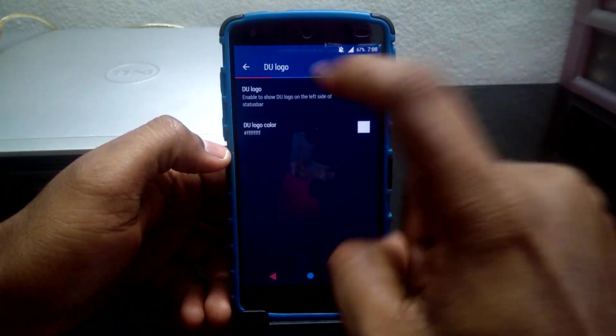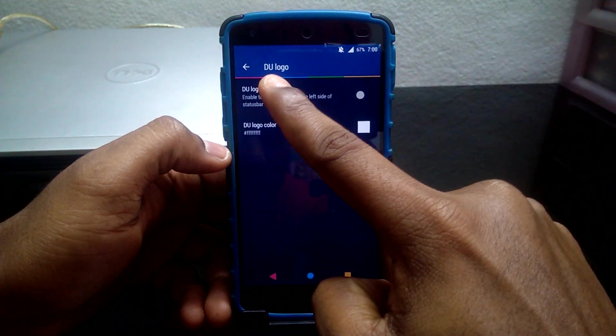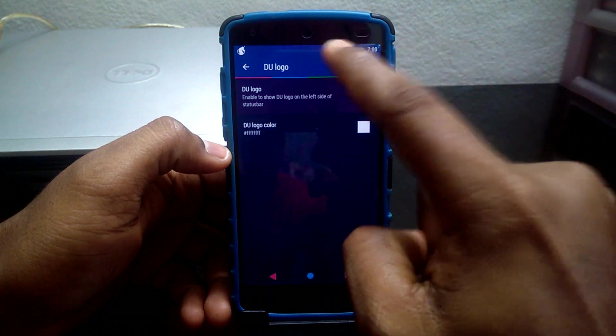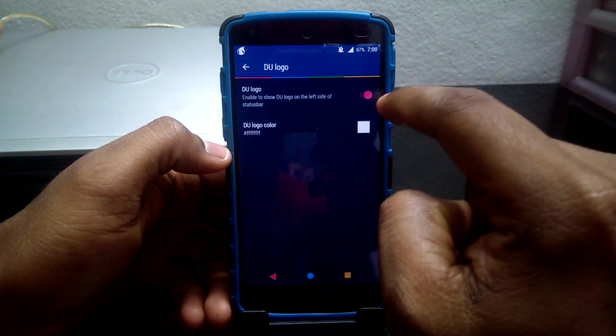DU Logo allows you to have the Dirty Unicorn icon in your status bar and change the icon color according to your liking.